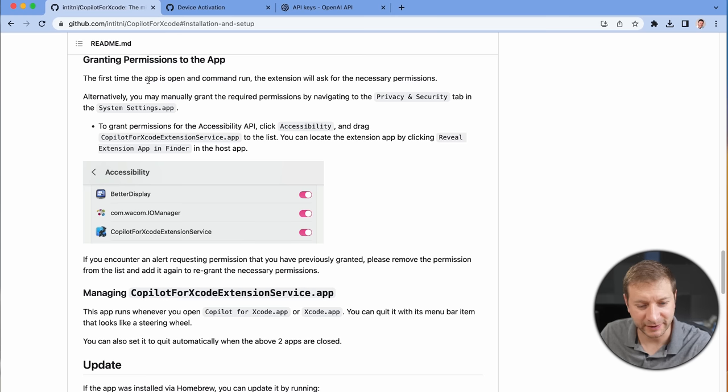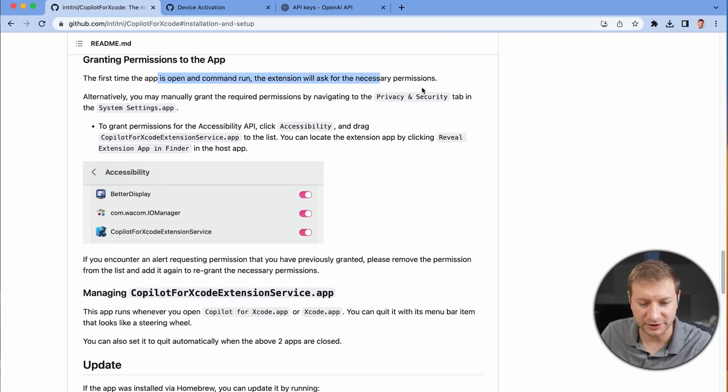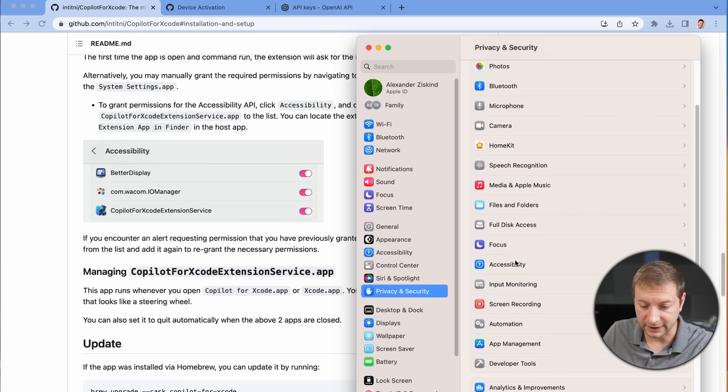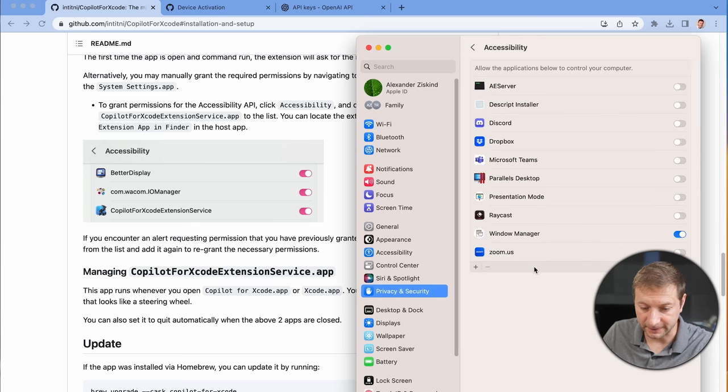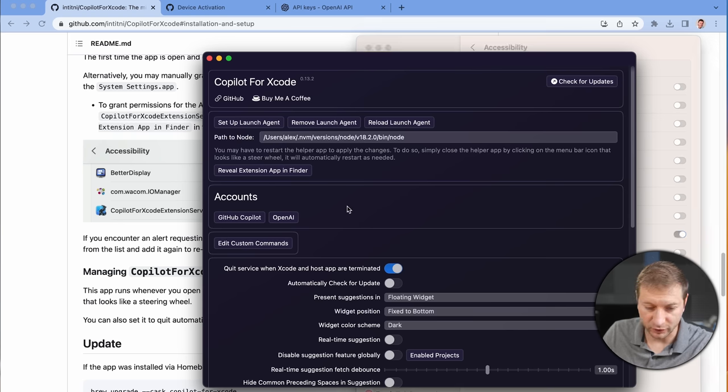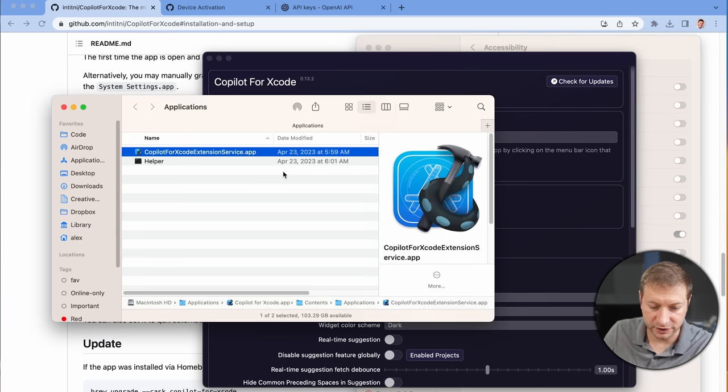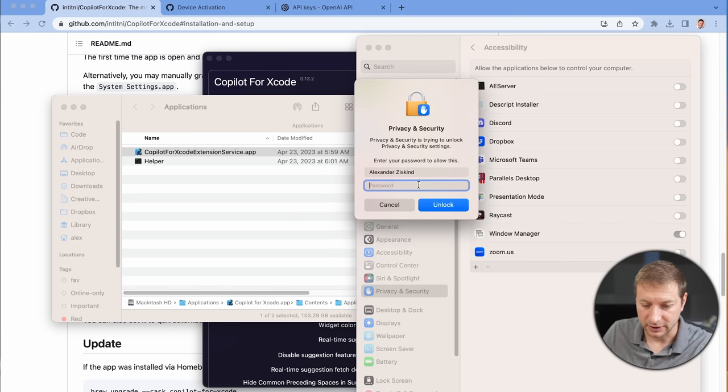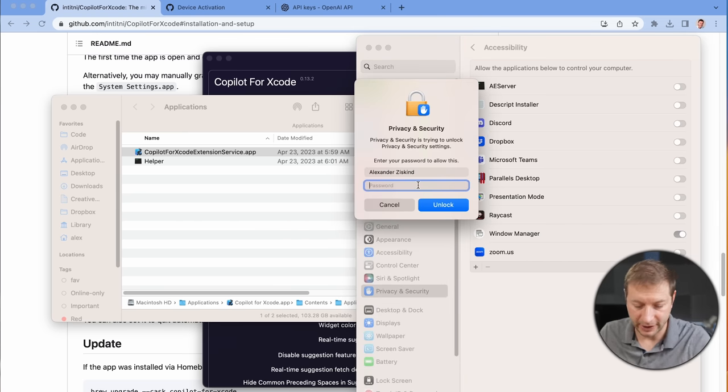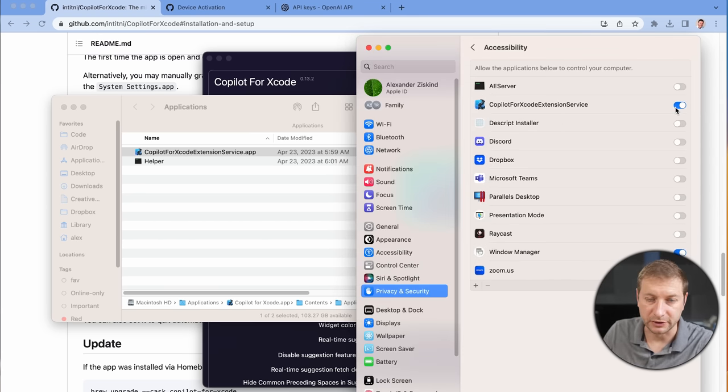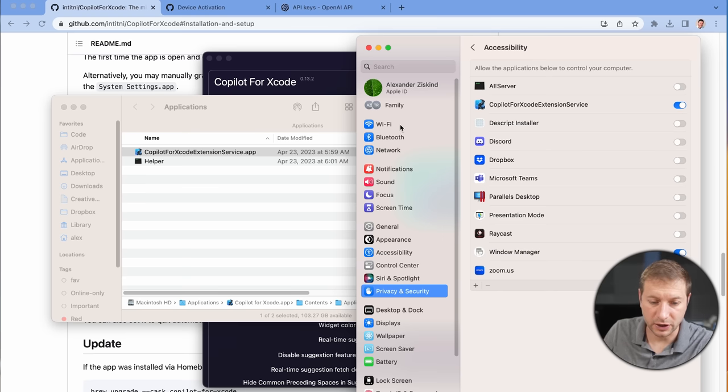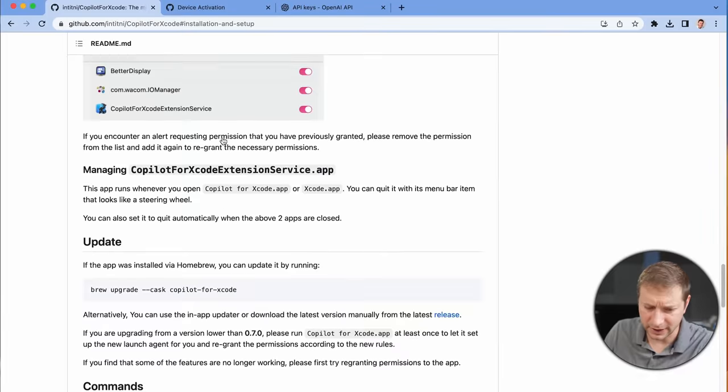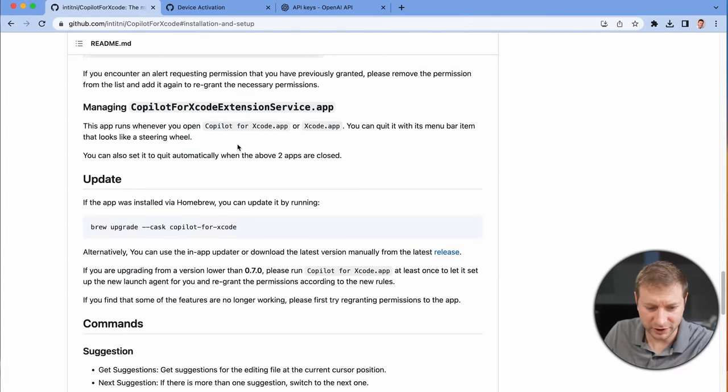First time the app is open in Command Run, Extensions will ask you for the necessary permissions. Now, to do this, I need to go to Privacy and Security, and then Accessibility. And over here, there's a list of programs. You need to add this Copilot for Xcode program. So, I'm going to go back to it, Reveal Extension in Finder. There it is. It's an app, and I'm going to drag this over here and drop it into that list. It's going to require a password, so I'm going to do that. Unlock, and it needs to be turned on. Make sure that's on. And this should be all, right? I just want to try it.